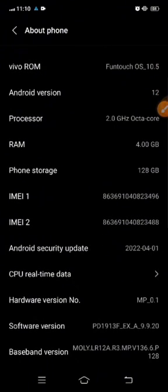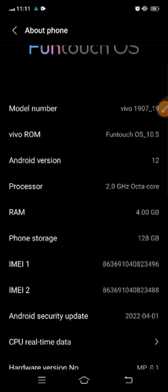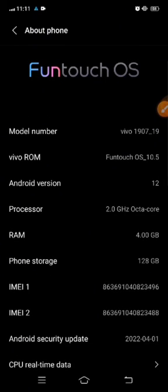Android version, processor, RAM, phone storage, IMEI number, and all the other information. So in this way you can check the model number on your Vivo phone.